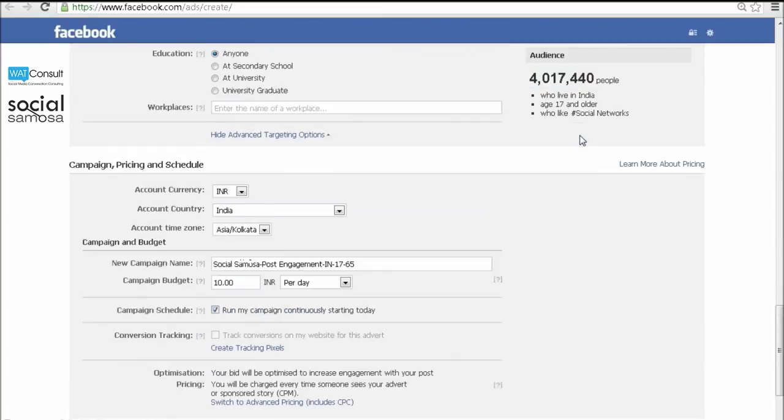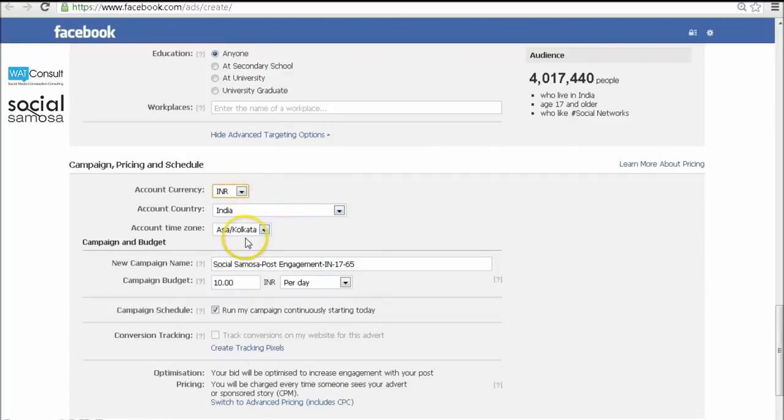The end section of the dashboard is the most crucial one: campaign, pricing, and schedule. Give your campaign a good name that helps your target audience identify it.